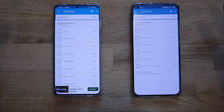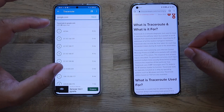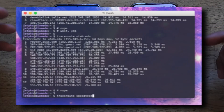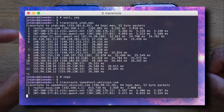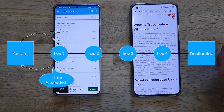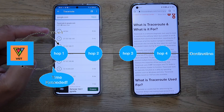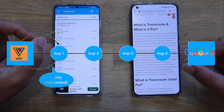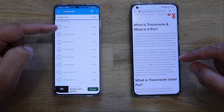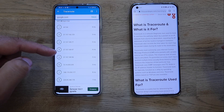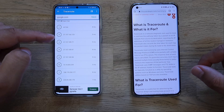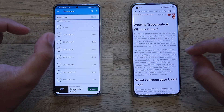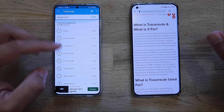I need to explain what traceroute is. What you can see on the left screen is traceroute — a network diagnostic tool used to track in real time the pathway taken by a packet from source, which is my phone, to the destination, which in my case is Google. It reports the IP addresses of all the routers it pinged in between.